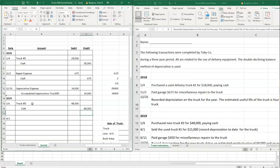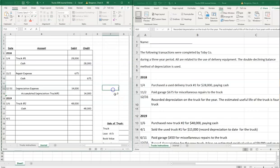Now we're going to sell Truck Number One for $15,000. But before we can sell it, we need to record depreciation since we last depreciated it on 12/31/2018. We sold it on April 1st, so we need to depreciate it for January, February, and March — three months. We don't depreciate April because we sold it on the first day of that month.